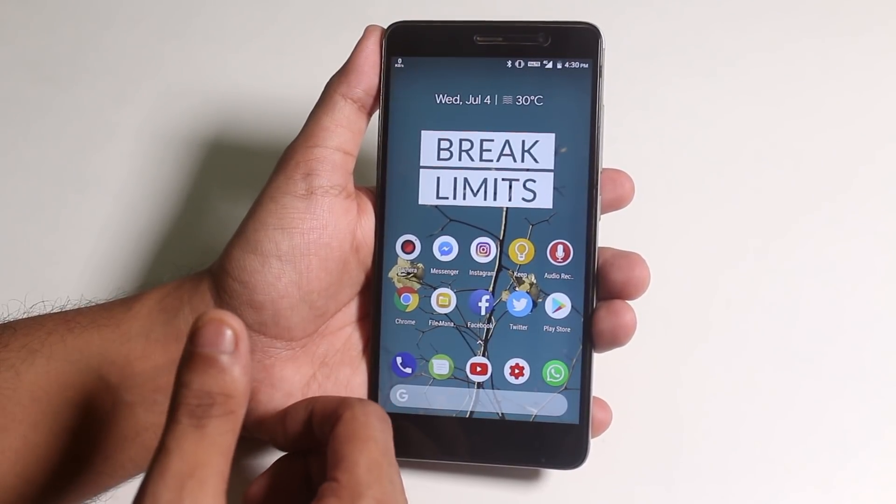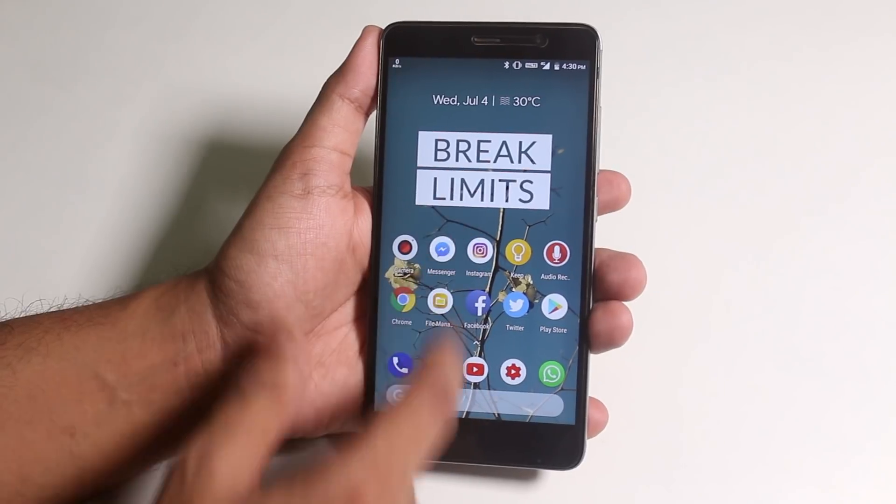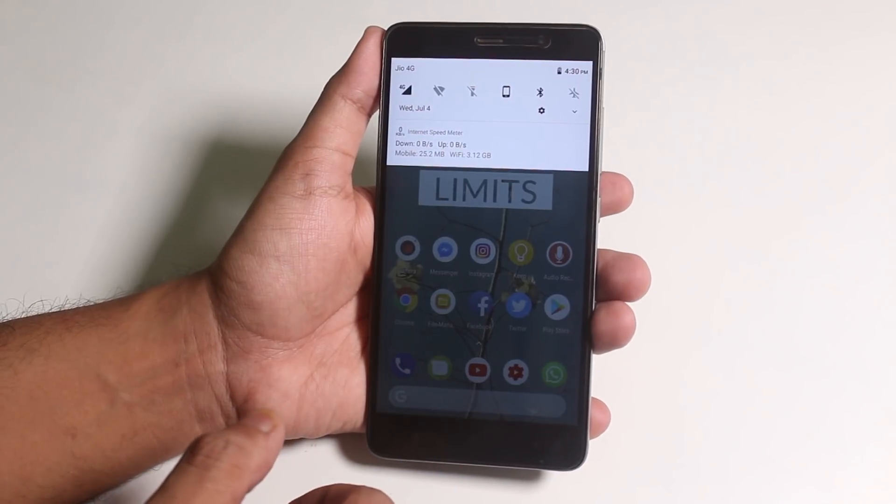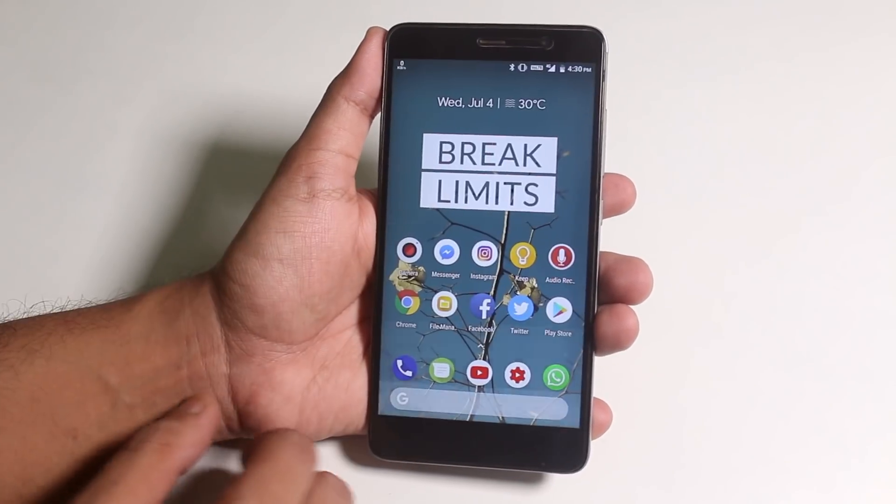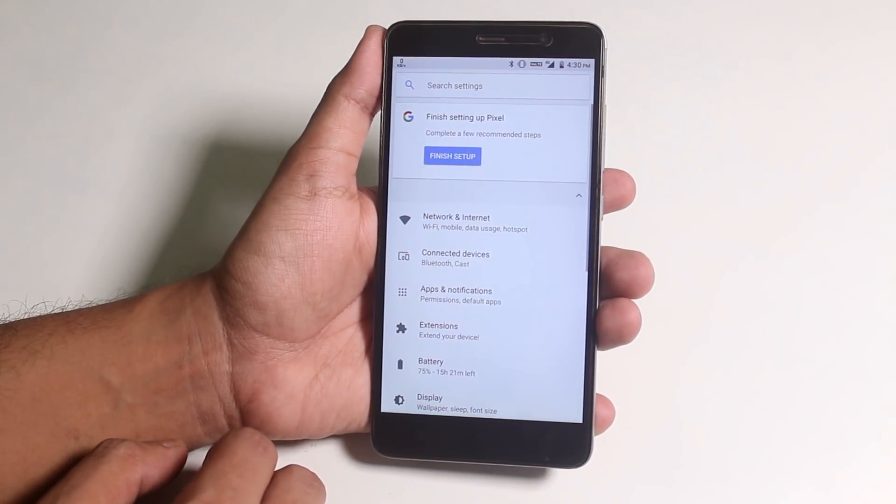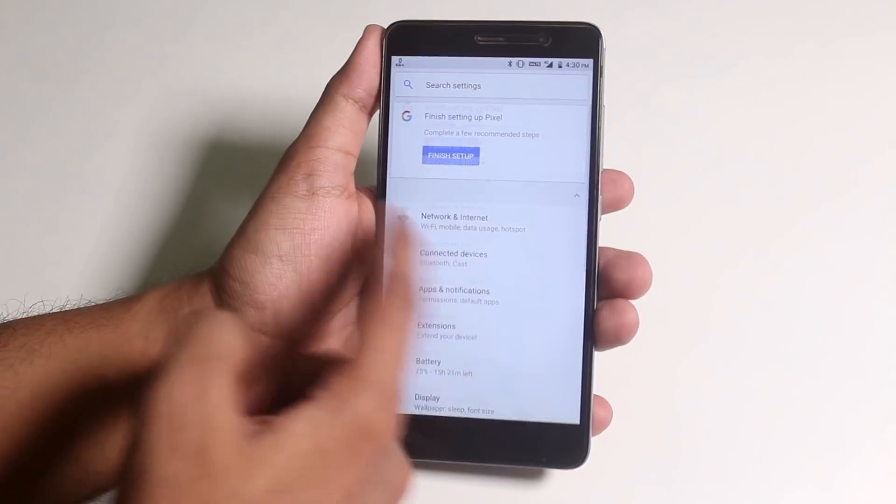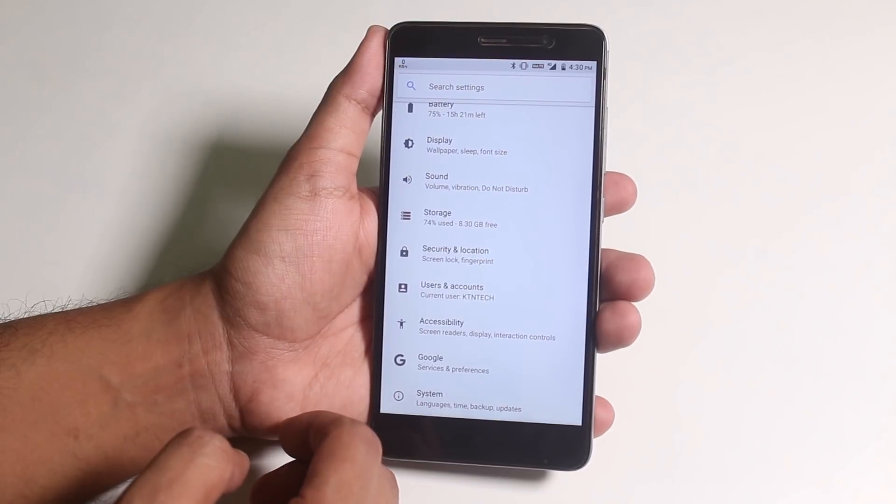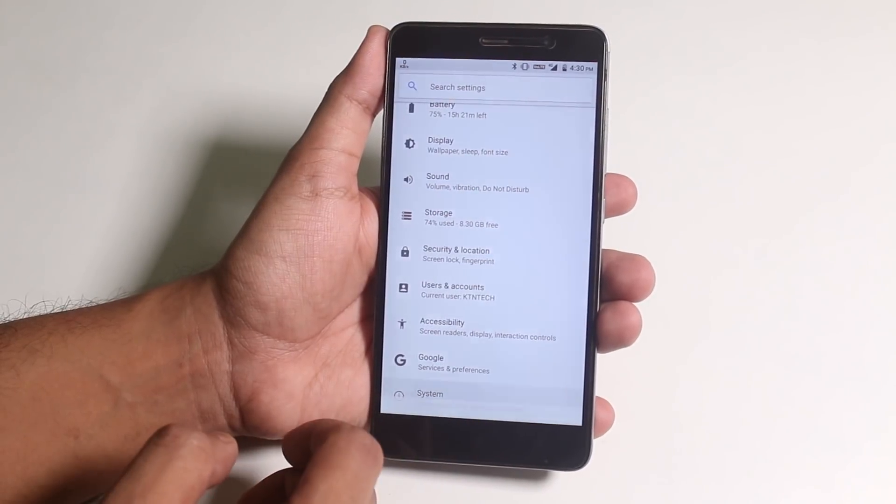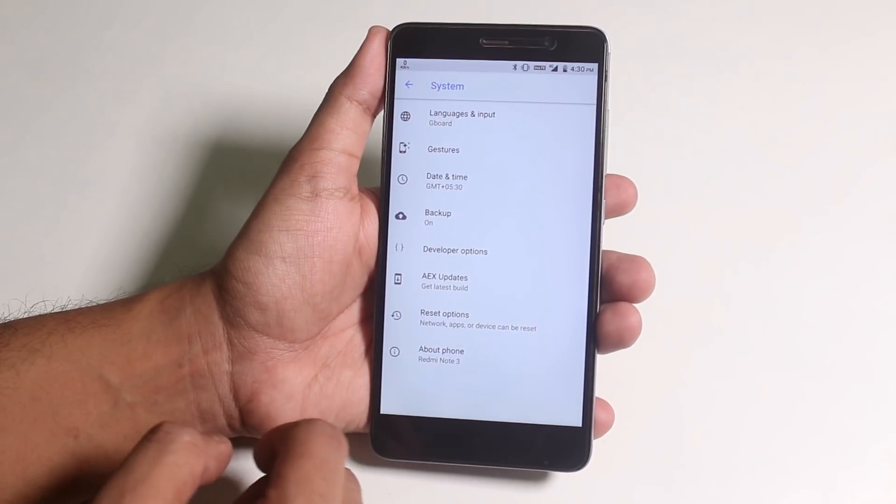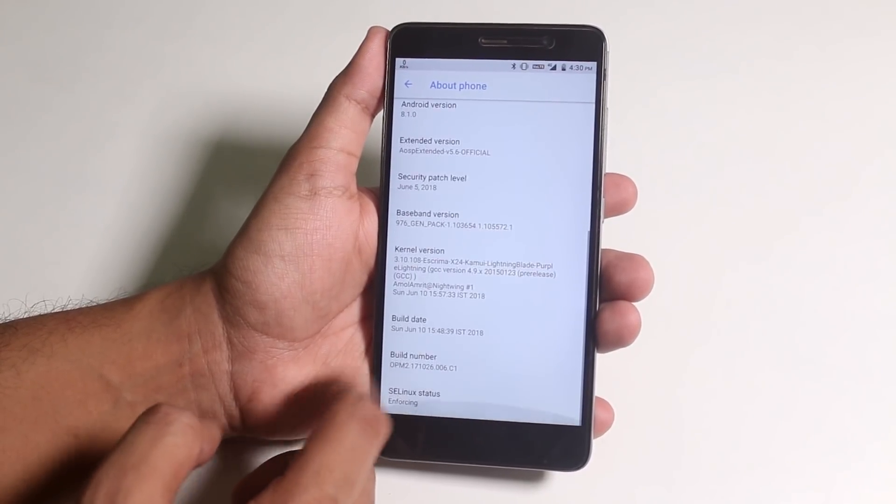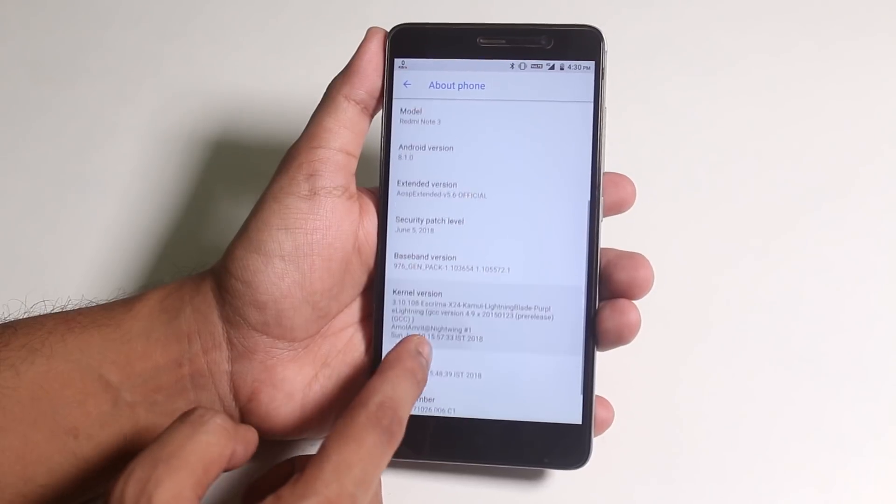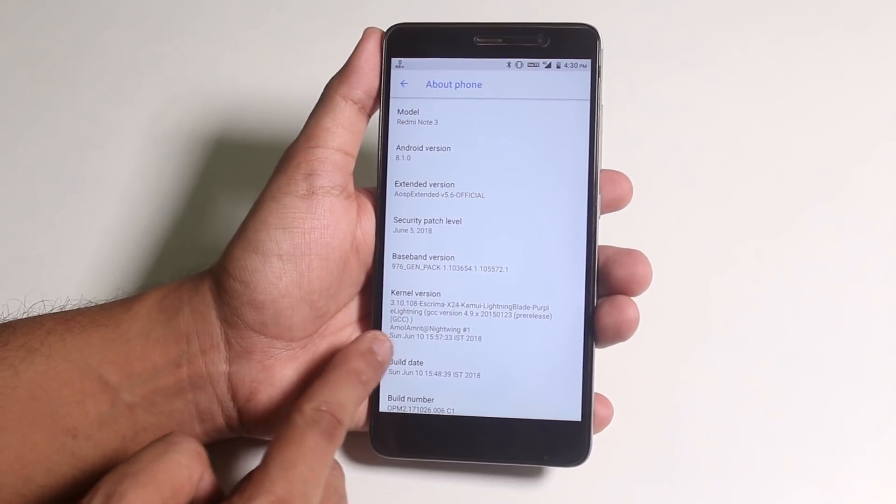The stock launcher over here is a modified pixel launcher. To the left we have Google Now cards. The ROM is super smooth for daily driving, I have to say. Here is the about section for you, and here is the stock kernel name.